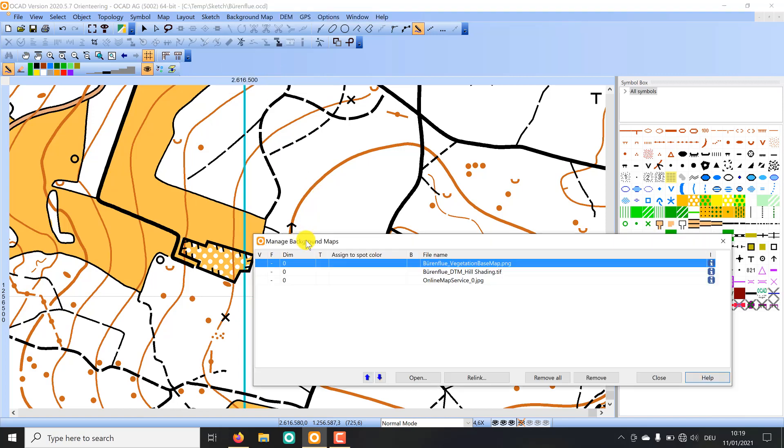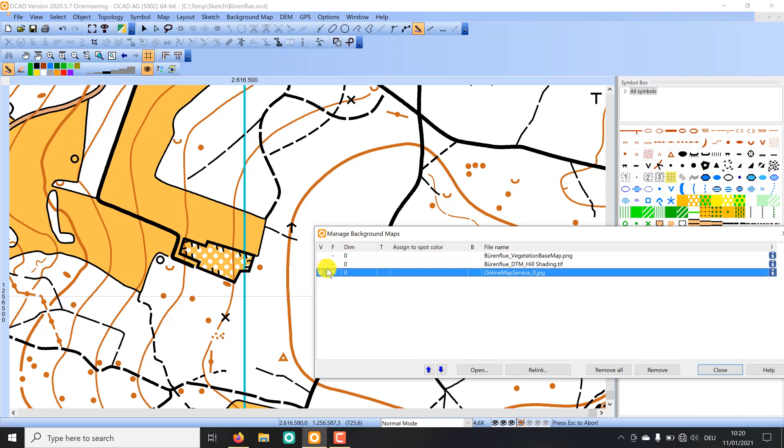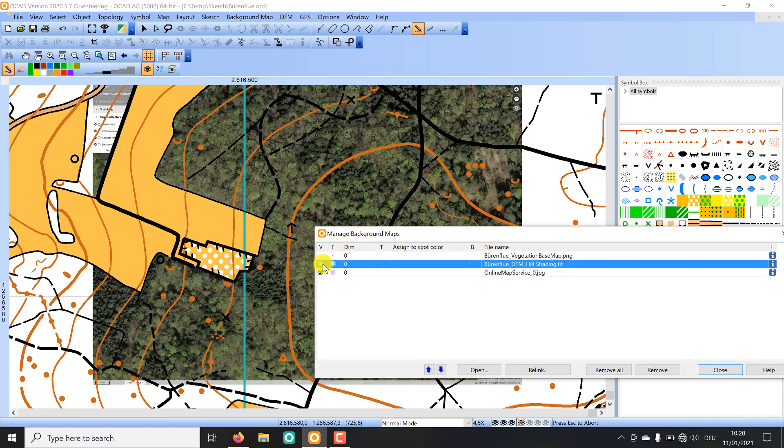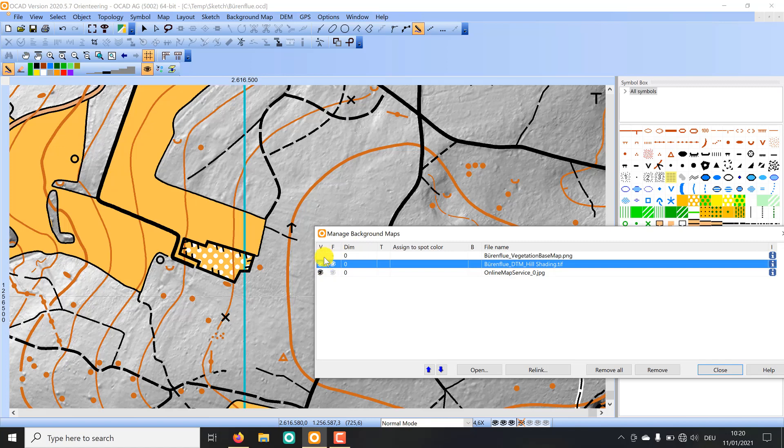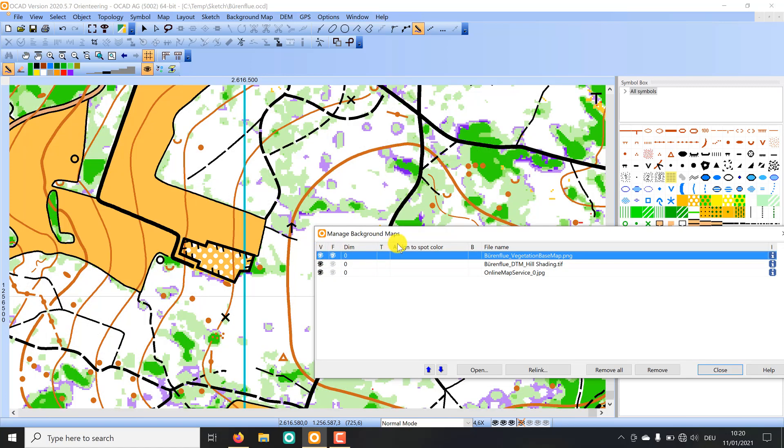For my map I have loaded three different background maps as you see. For example an aerial image, a hill shading map, and a vegetation base map.